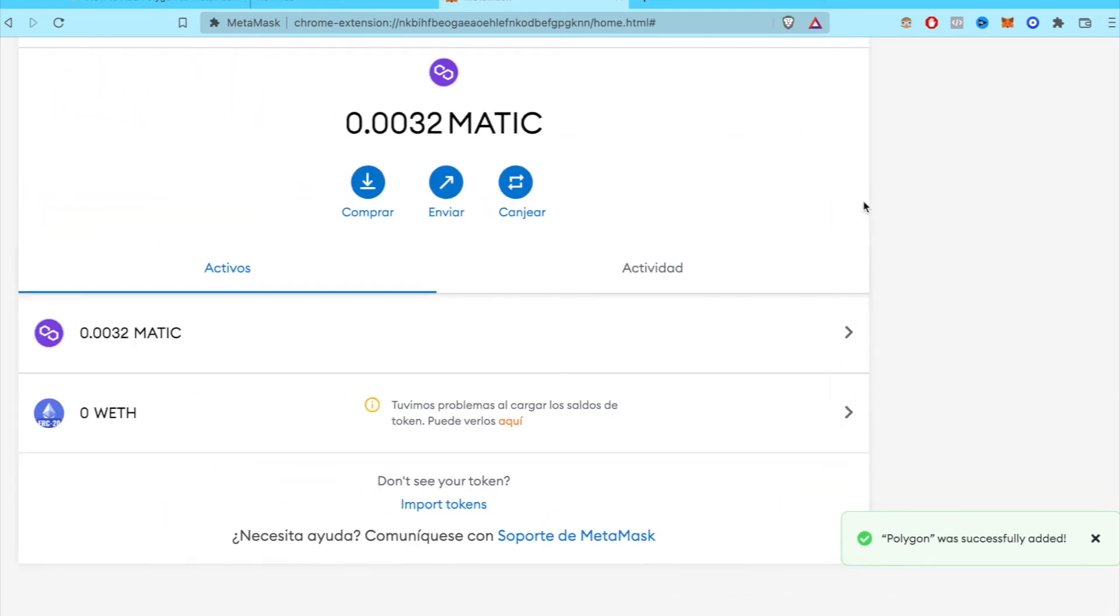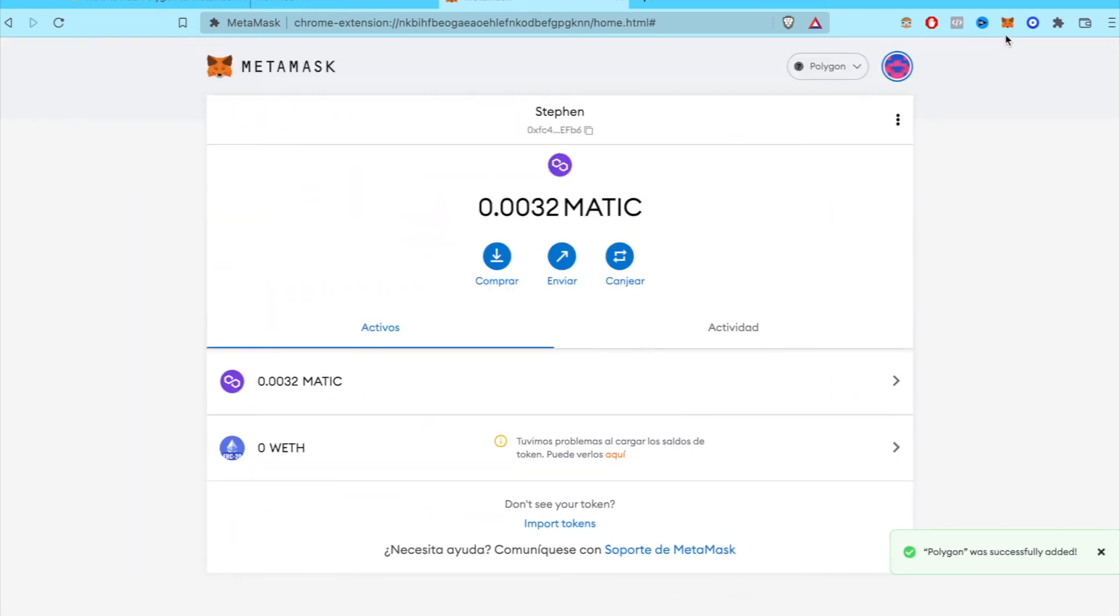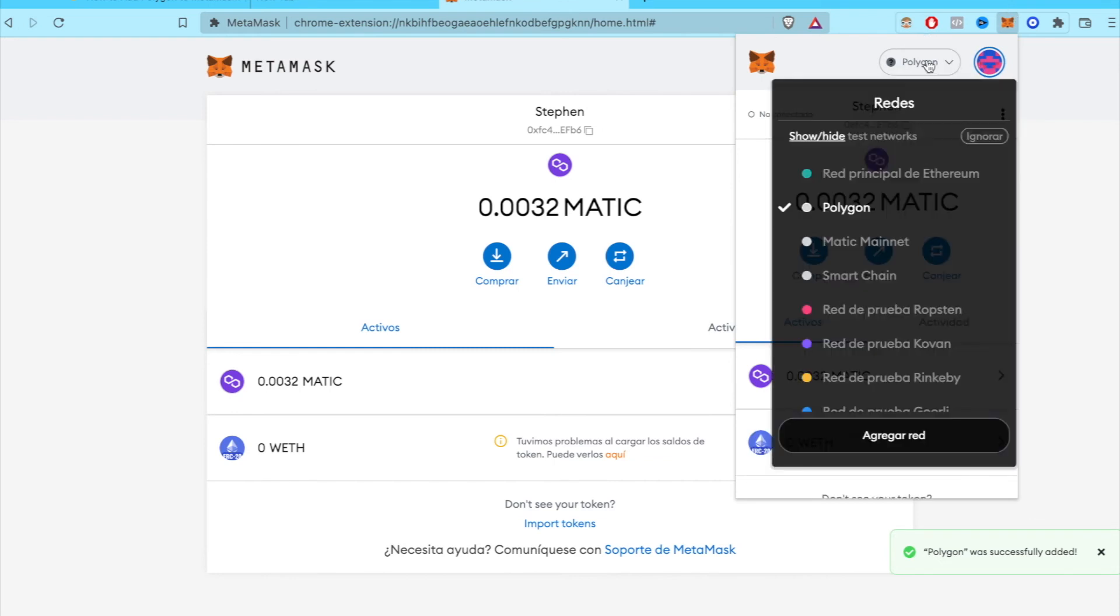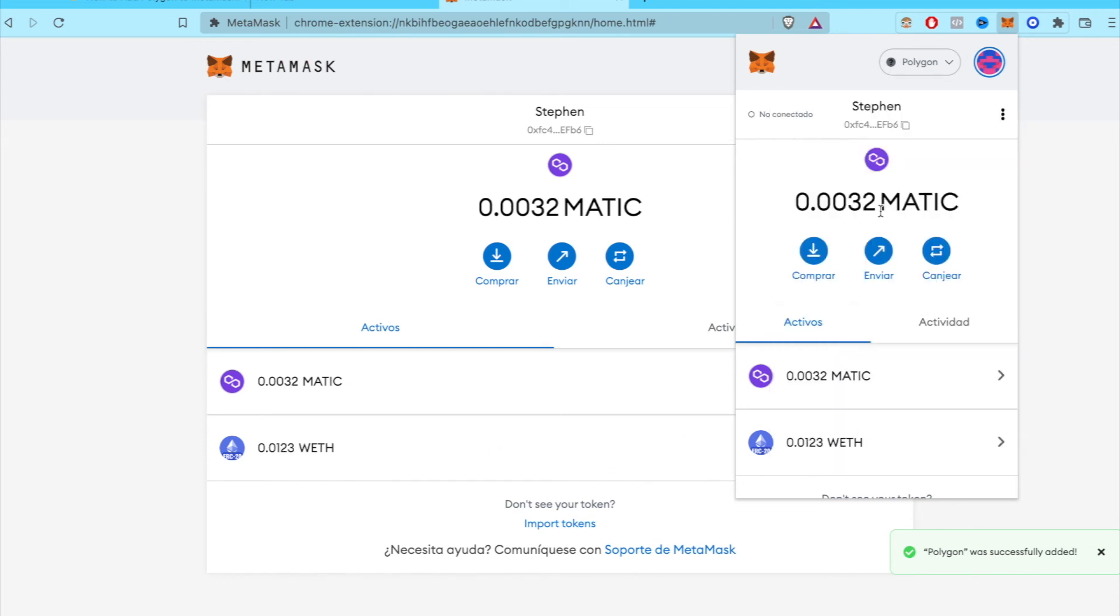And there you go. You just need to open again your MetaMask extension. And you're going to click in here on your networks. And you're going to have to click. And there you go, guys. The Polygon network, it's in your wallet of MetaMask.